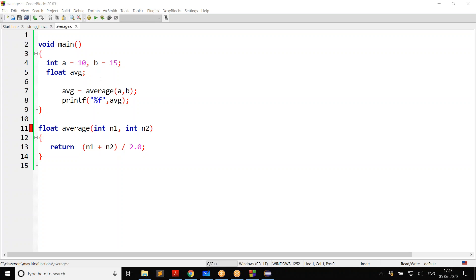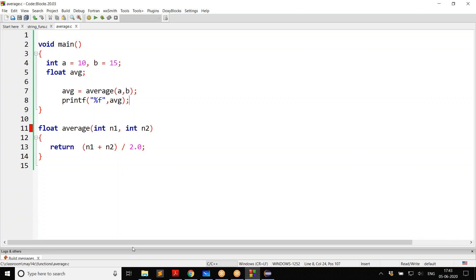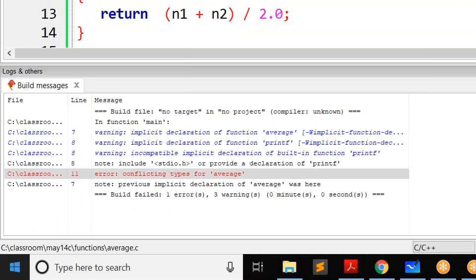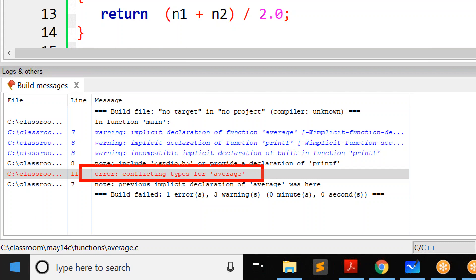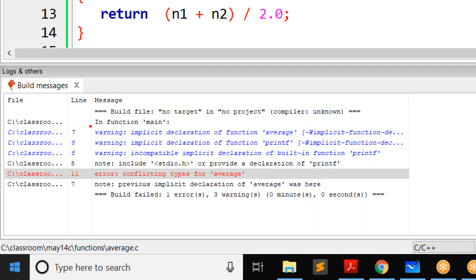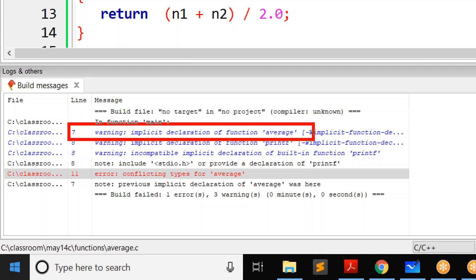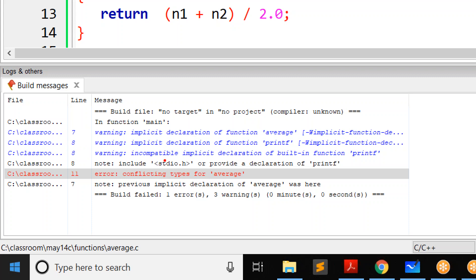And if you go and check the error message by using the log, you can see clearly. In the log, you can see it shows that there is a problem. It is saying error: conflicting type for average. And one more important thing — it is already assuming an implicit declaration for function average, and that is the reason why there is a problem.